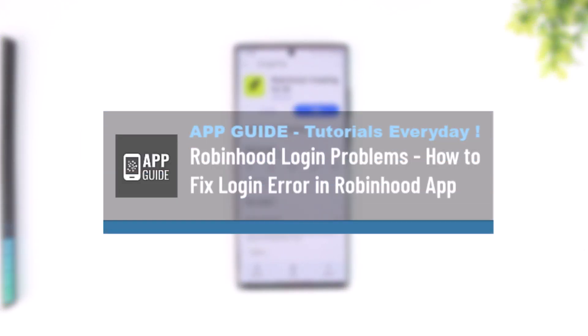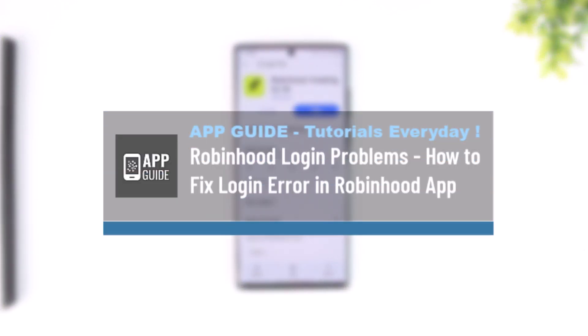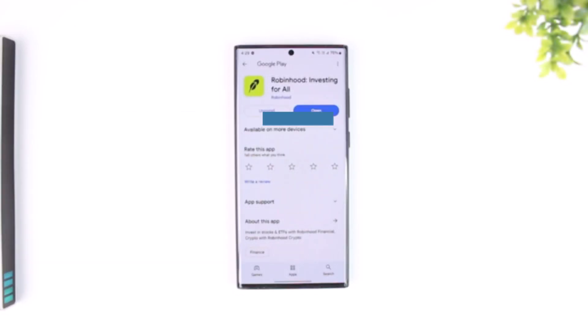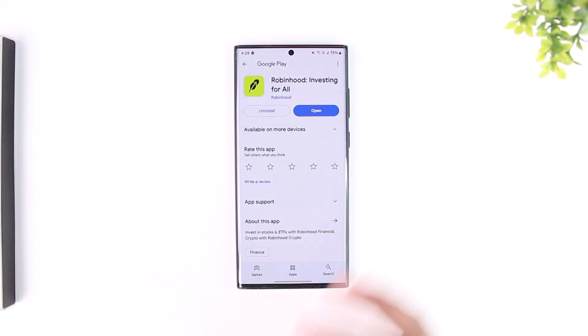Robinhood login problems: how to fix login errors in the Robinhood app. If you want to fix the login errors you're facing on the Robinhood app, first it is important to understand the cause of the issue.